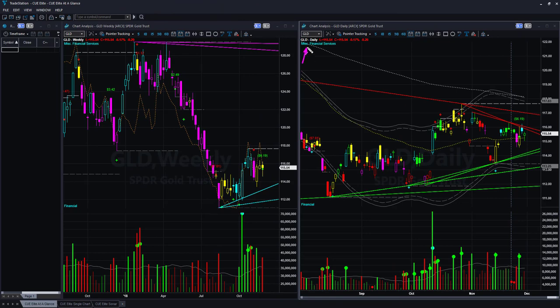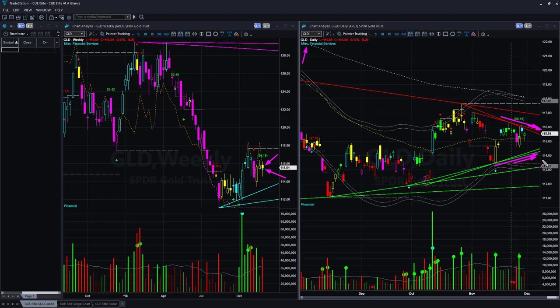Gold ETF GLD: the weekly chart has an indecisive candle shape with both lower and upper tails, and the weekly candle color is neutral yellow. On the daily chart, gold is inside a triangle pattern formed by a resistance memory trend line at the top and a support memory trend line at the bottom. Because it is in a sideways move, you may stay away from any directional trade in gold until it breaks out of the triangle pattern in either direction.